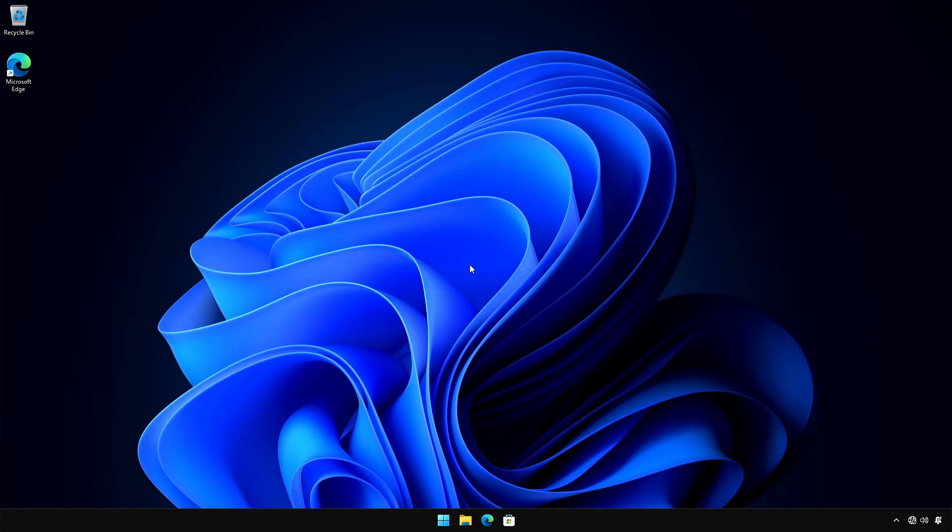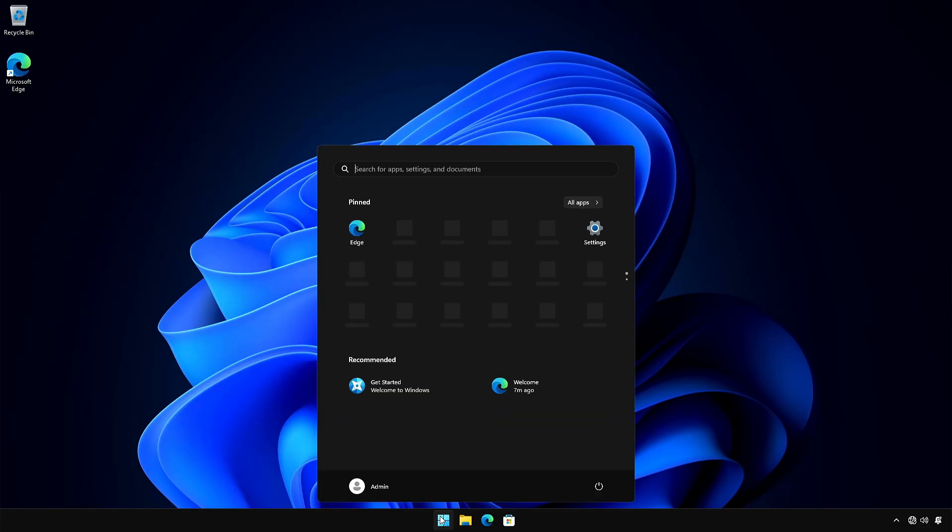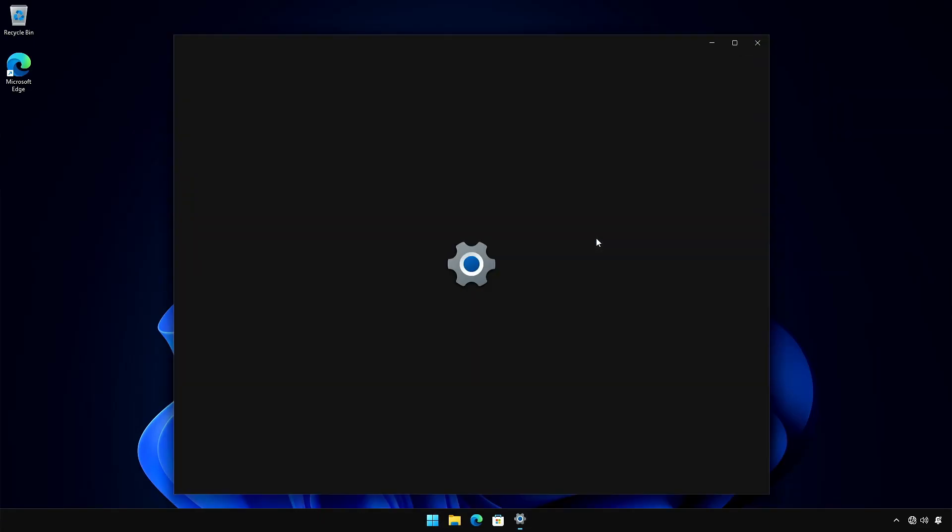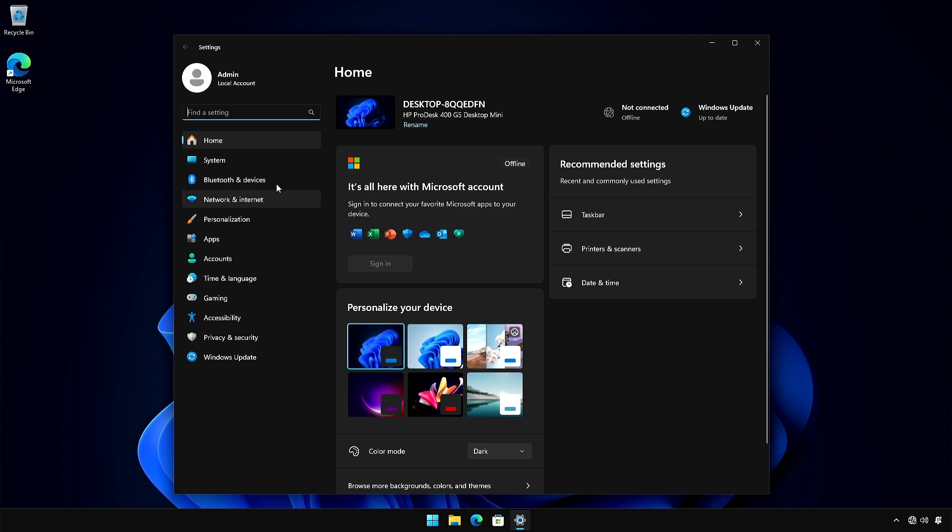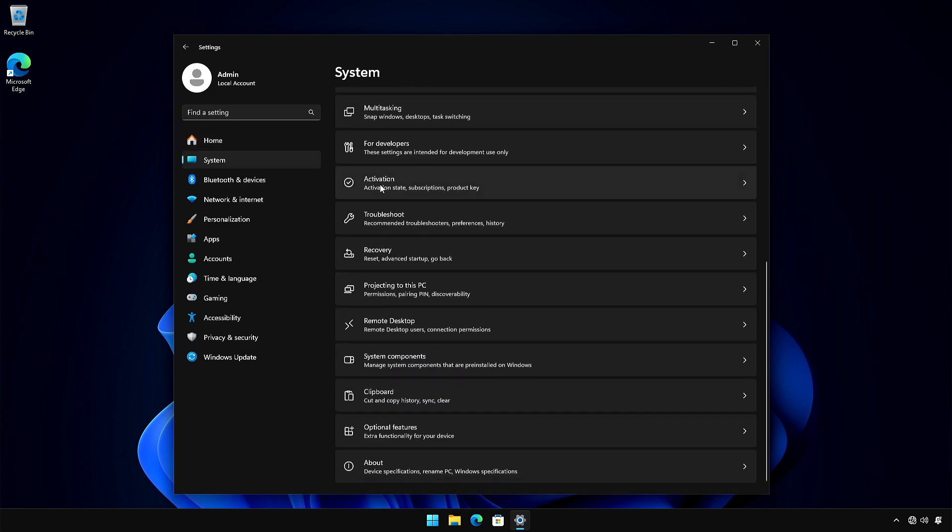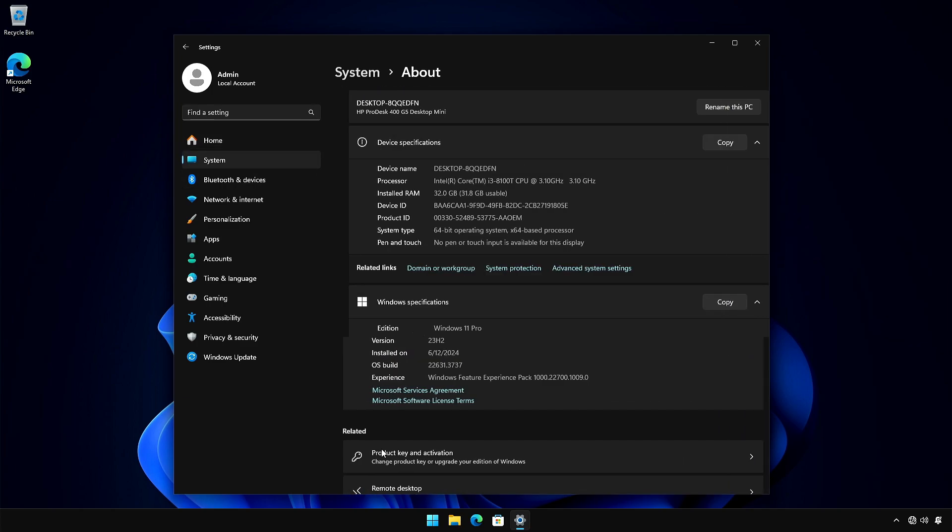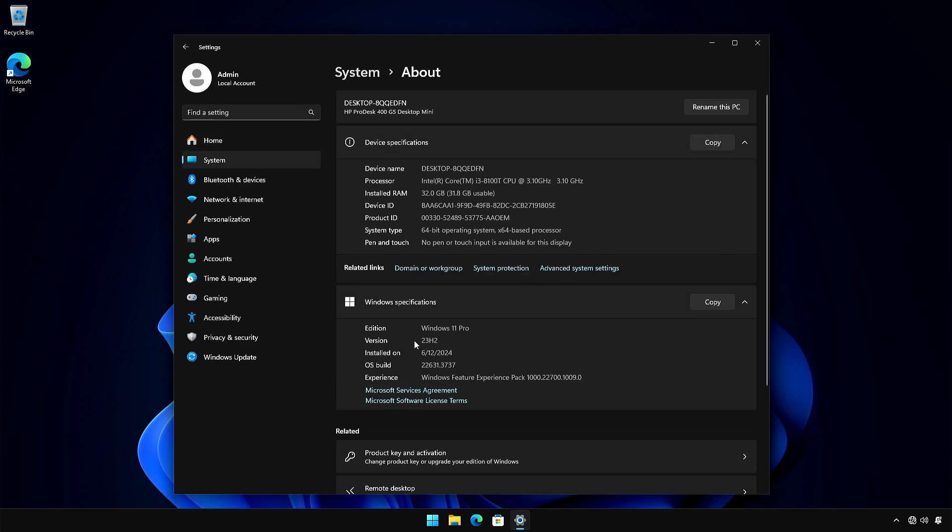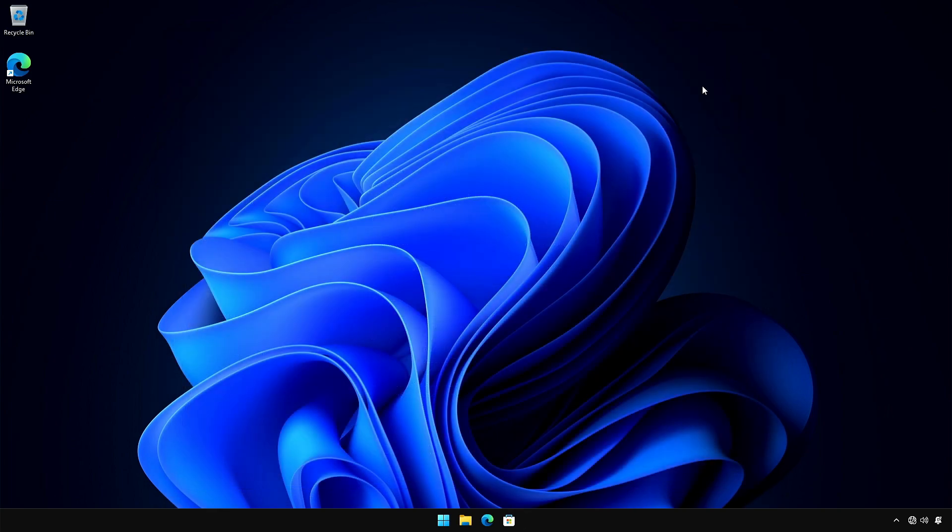Hey guys, welcome back to the channel. Today, in this video, I am going to show you the latest release notes of June 2024 for the Microsoft Build, version 23H2, Build 22631.3737. So, let's begin.